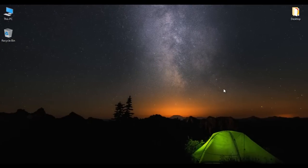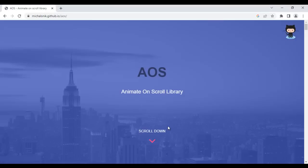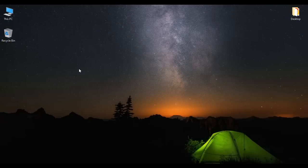Hello friends, in this video we are going to understand how to use the Animate on Scroll library to animate HTML elements on the web page step by step. So let's get started.